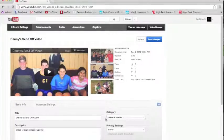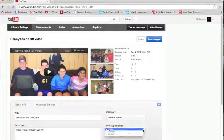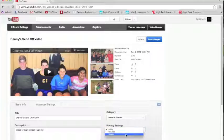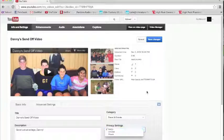And then you want to find the privacy settings. Usually when you upload it to YouTube, it automatically goes as private. So you just want to make sure that it's switched on to public.